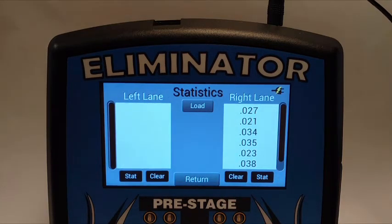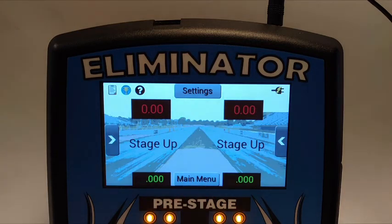Statistics files can also be downloaded from the NextGen to a computer — check out the Eliminator NextGen computer connection video for more information. When you are done viewing the statistics, touch return to return to the practice screen.